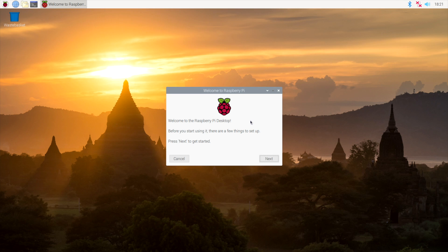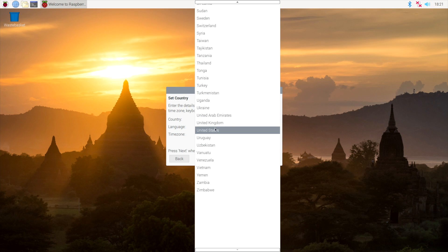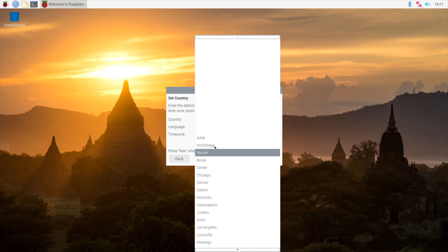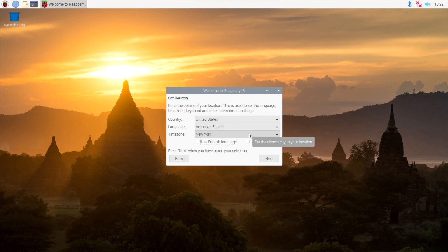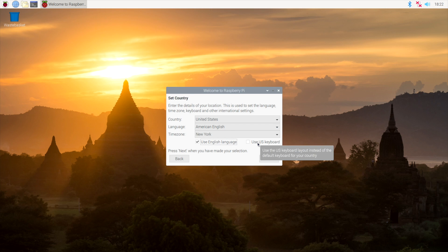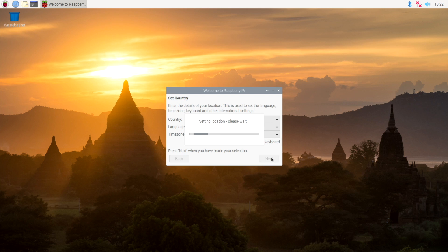So you can go ahead and read through this. I'm just going to click next, and since I'm in the States, I'm going to check both of these. Use US keyboard is kind of important because the keys on the European version are different from the ones on a US keyboard. I'm going to click Next.